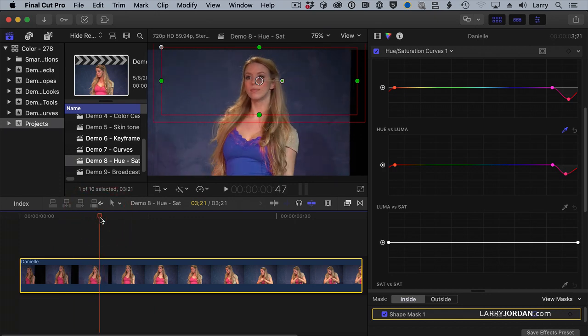So, here we've combined several things. We used the hue-saturation controls to change the color, and the saturation, and the luminance, and then we added a mask so that only the top is affected, not her face.